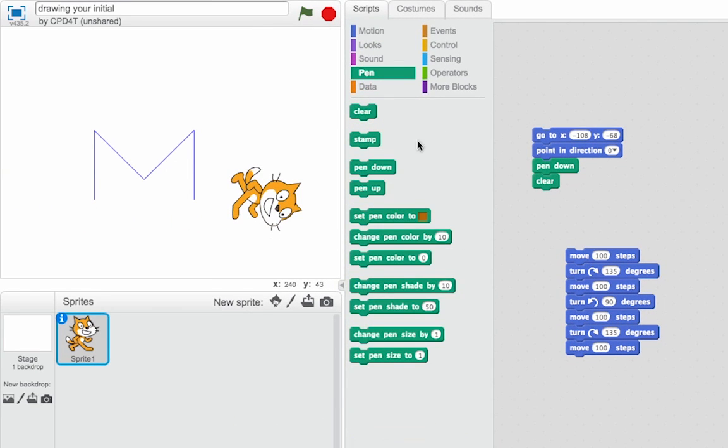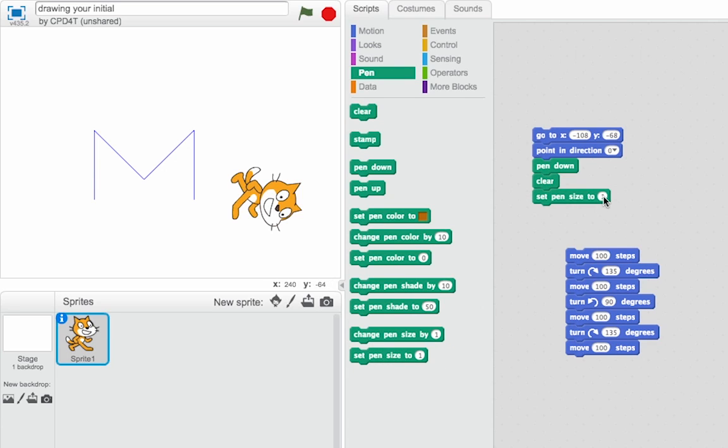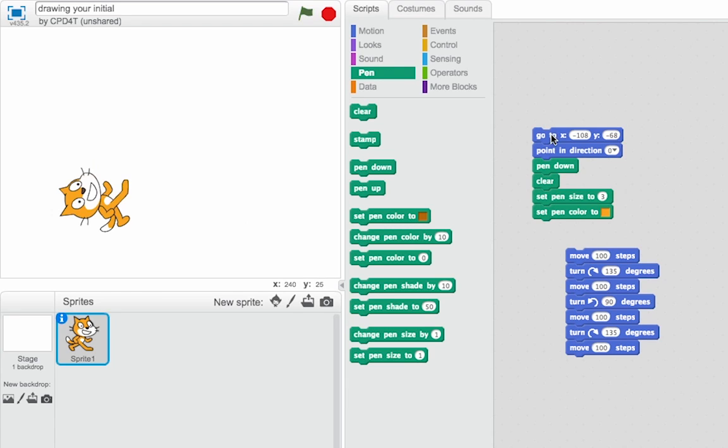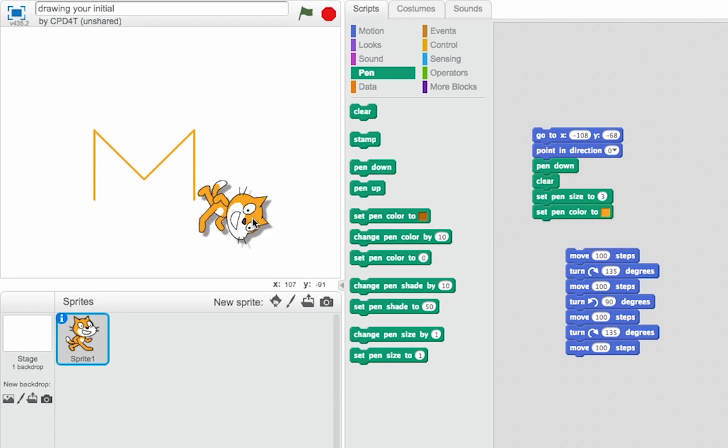I can make it a bit more interesting by changing the pen size. Let's set it to three. And then maybe I'll set the pen color as well. And the way this works is when I click on it, my pointer becomes a finger and I can choose the color. Let's choose the orange of Scratch. So go back to the beginning, draw. Great.